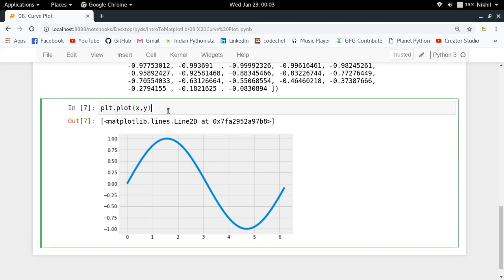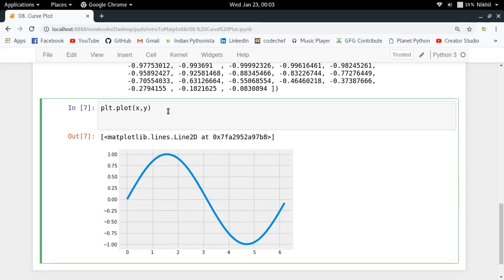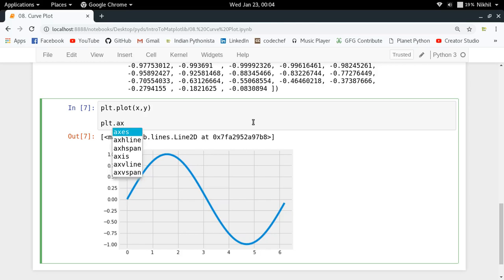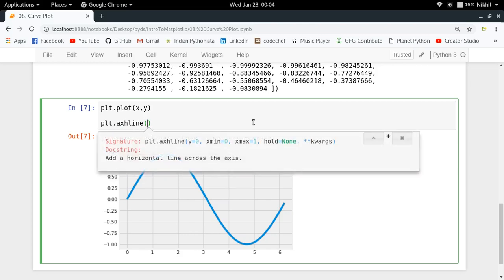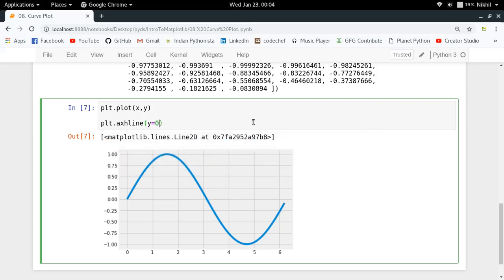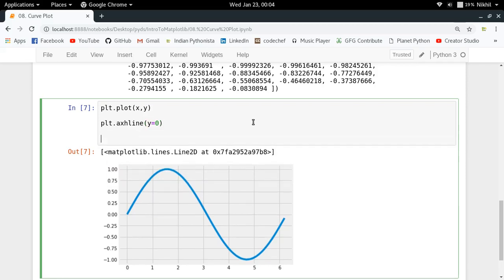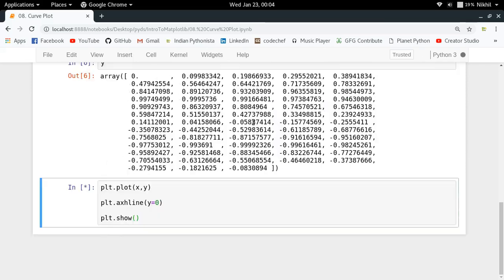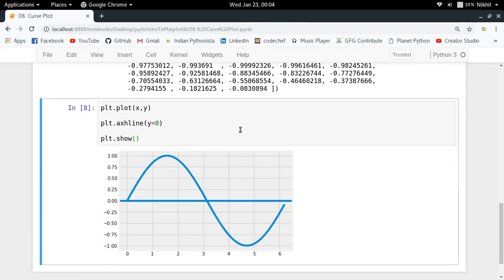We can make this curve more interesting by putting a horizontal line and a vertical line. I'll take this as an opportunity to explain how to make horizontal and vertical lines easily. For that, all you do is plt.axhline, which will make a horizontal line across the axis. I'm putting y equal to zero. Look at that, I get a line here. Let me make the color of this line black, which is k.